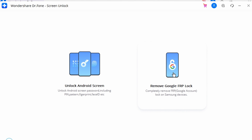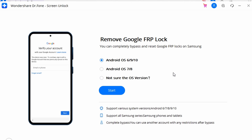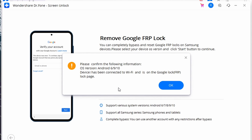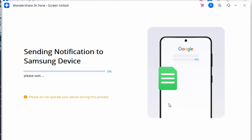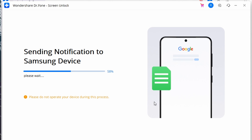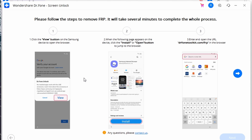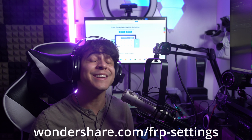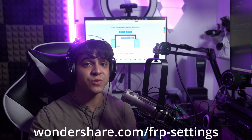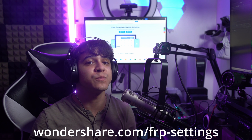Step two: on the next screen, select the Remove Google FRP Lock option to bypass the Google account on your Android device. Select the appropriate OS from the available options, then connect your Android device with the USB cable. A pop-up message will appear about your device information — confirm that message. You will receive a notification on your device; click View to proceed to the Play Store, install a dedicated browser, and open it. Add the URL shown on screen and click Enter.